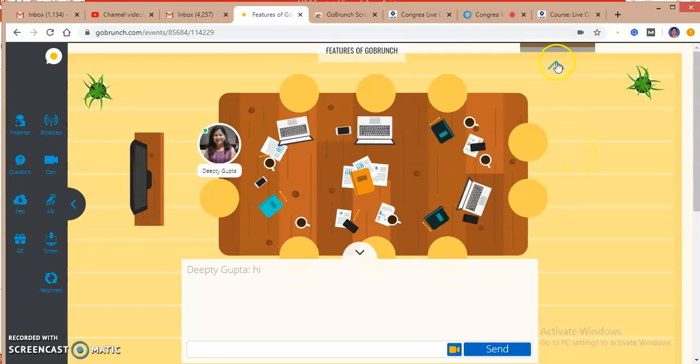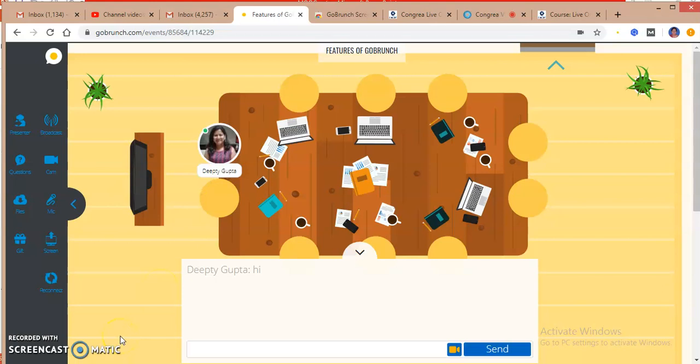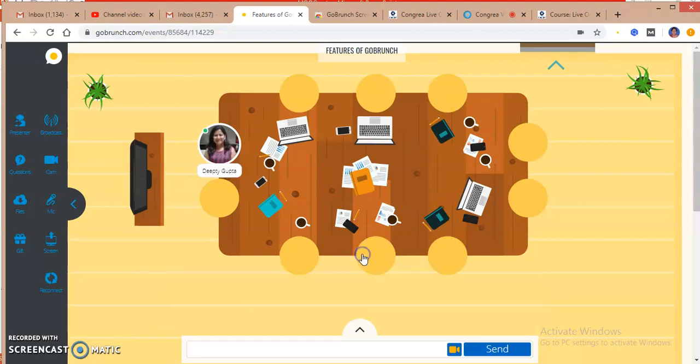You have to sit here only and don't click this arrow or you will go to another meeting room. This is how the GoBrunch features work and this is also a good tool. Thank you.